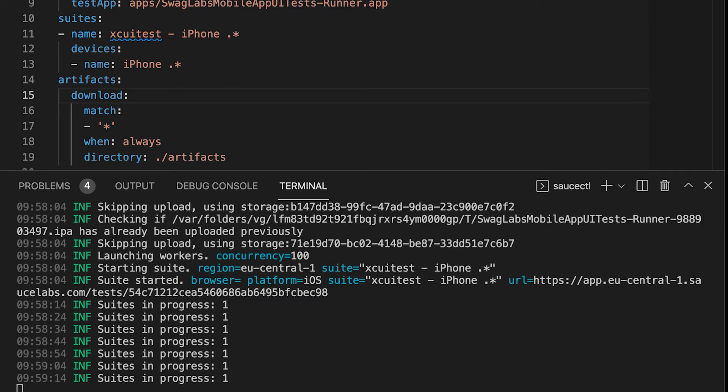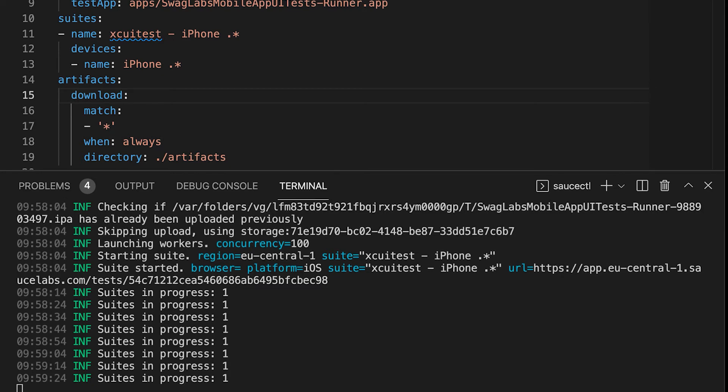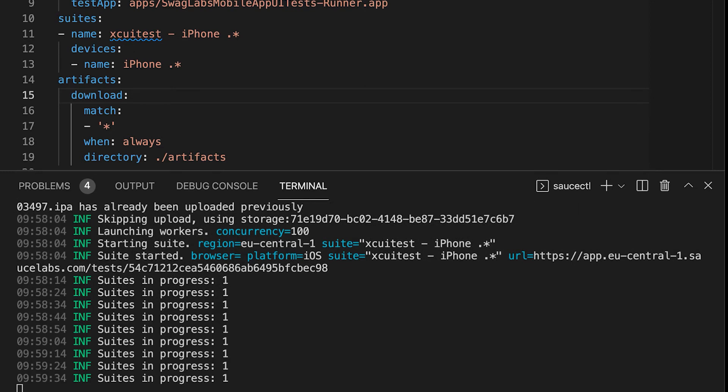Once Sauce Connect is running you only need to provide a tunnel name in the YAML file to let XCUITest use the internal services.